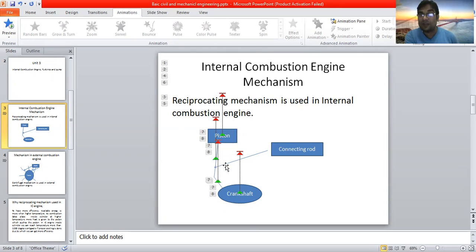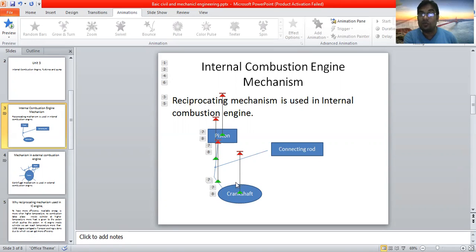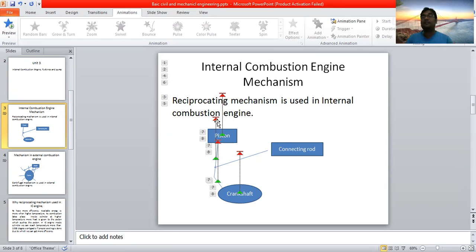This is the piston. The arrow I am showing you is the connecting rod. The green line — if you can see — is the connecting rod. The top blue is the piston, the bottom blue is the crankshaft, the green line is the connecting rod, and the bottom green is the crank. The piston moves up and down, the crankshaft rotates and produces power.